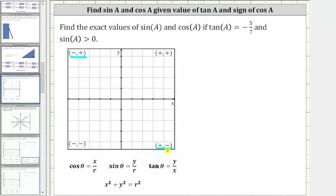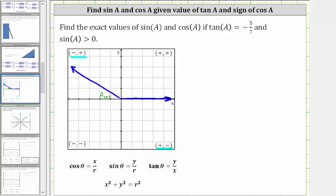So let's go ahead and sketch the terminal side of angle a in quadrant two. Of course, we know the initial side of angle a would be along the positive x-axis. The reference angle for angle a is the angle formed by the terminal side and the negative x-axis. Let's also sketch the reference triangle.